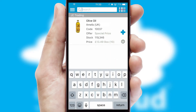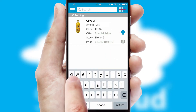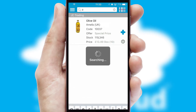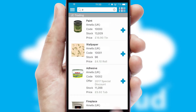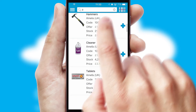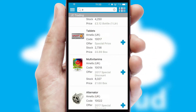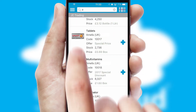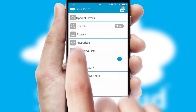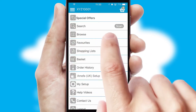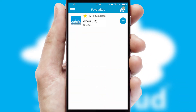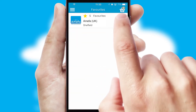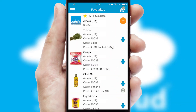You can also search for products by name, code, or other key search words. Re-ordering regular items is quick and simple, as you can maintain your own list of favorite products.